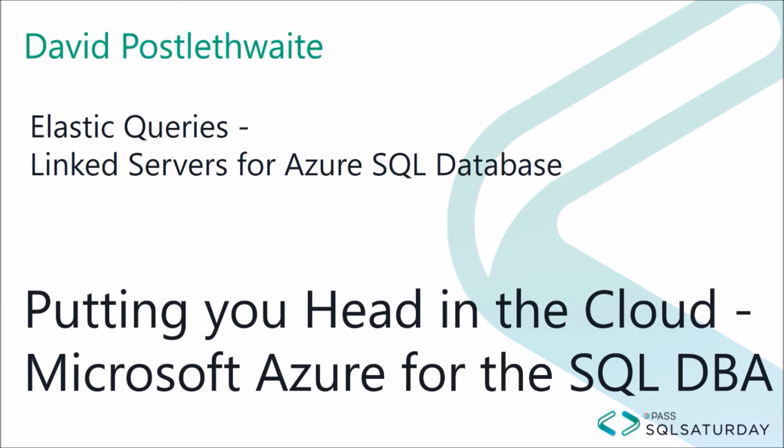You, like me, might think that you require an Elastic Pool to be able to run an Elastic Query. And I may have implied that in my video on Elastic Databases. But it turns out this is not the case. You can run Elastic Queries from any Azure SQL Database to any other Azure SQL Database.